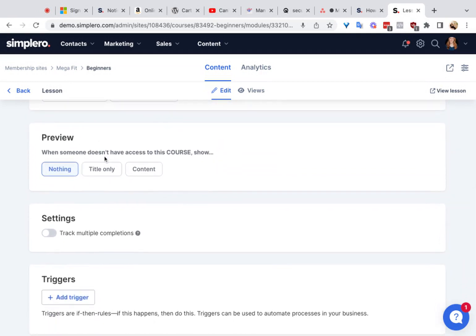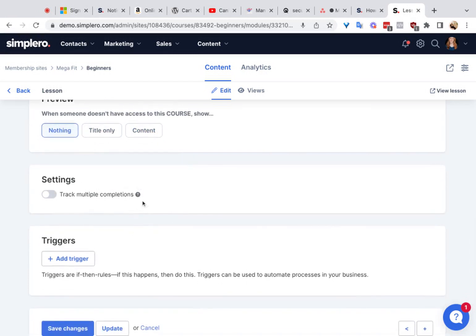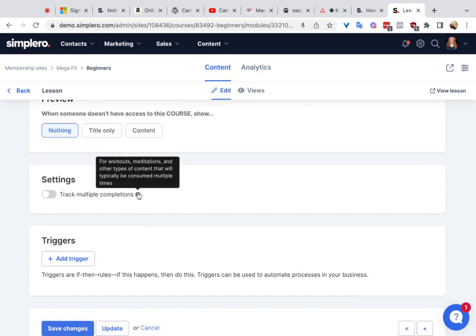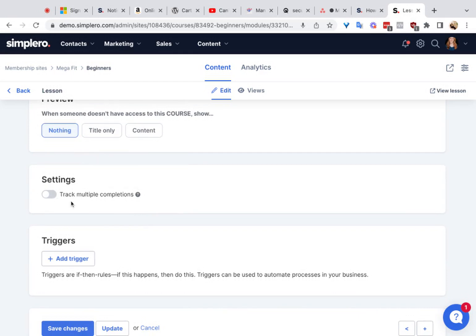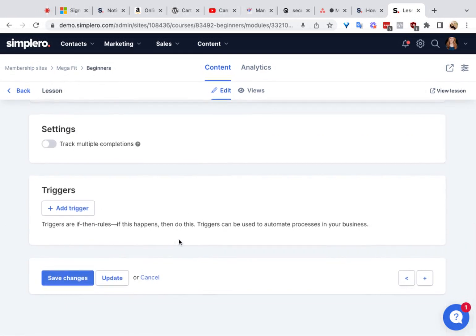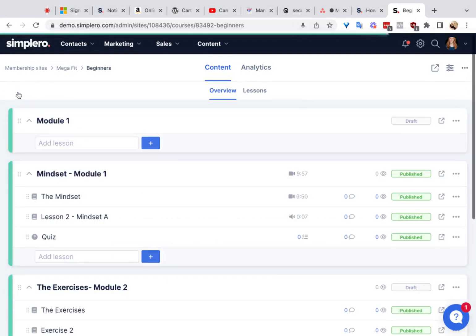For people who don't have access to this course, you can choose whether they see the title only of the lesson, or actually access this lesson as a preview lesson by choosing Content. Down here, you can track multiple completions — for workouts, meditations, and other types of content people consume multiple times, you can track how many times they consume it. You can also add a trigger to the lessons right there. That is how you can add a lesson and a module.